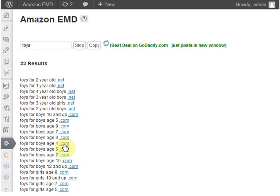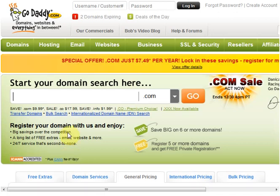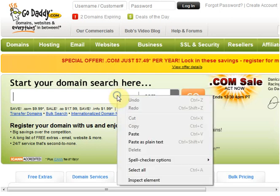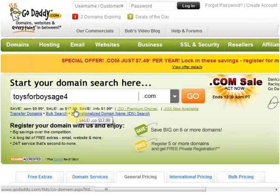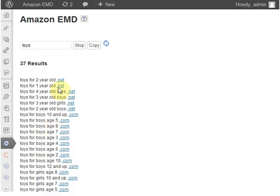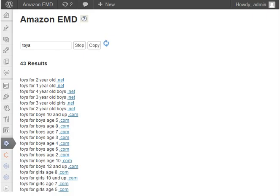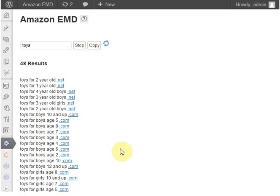I can just click on .com. The GoDaddy page opens up and selects the best offer, which is $7.49 for .com. The keyword was automatically copied to your clipboard, so you just have to paste it in here and purchase the domain.